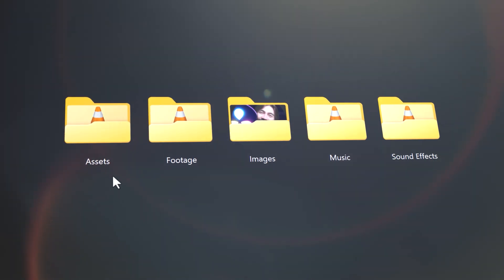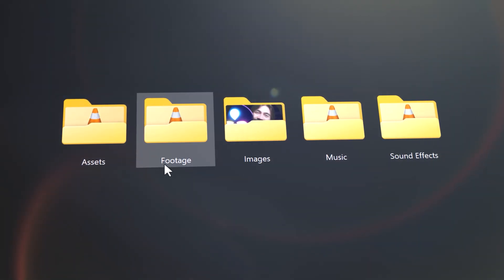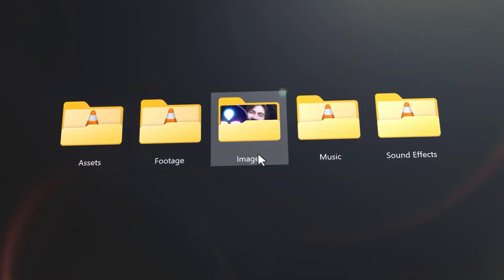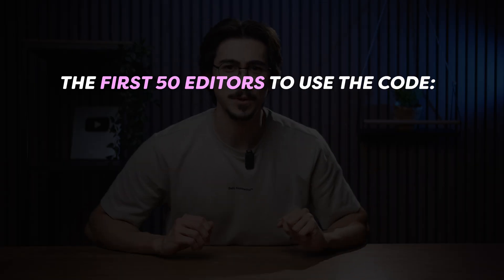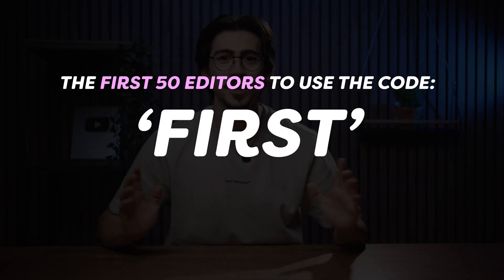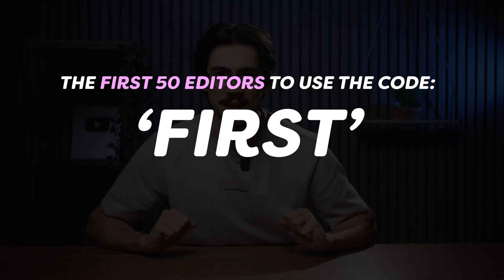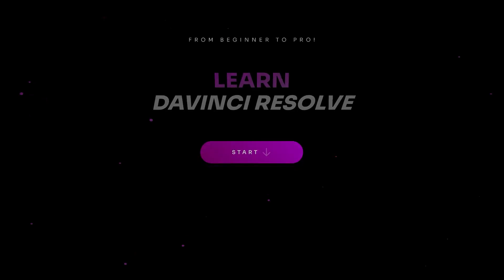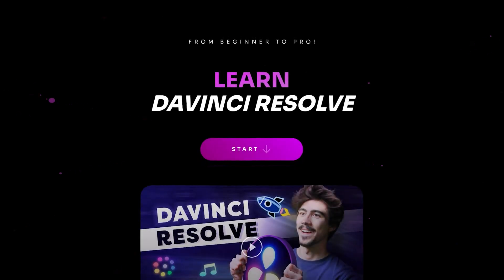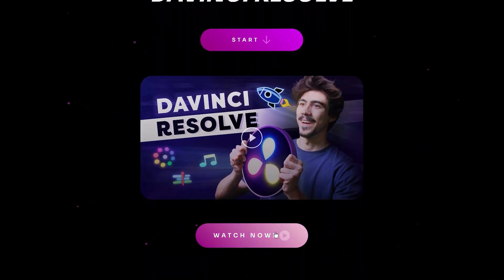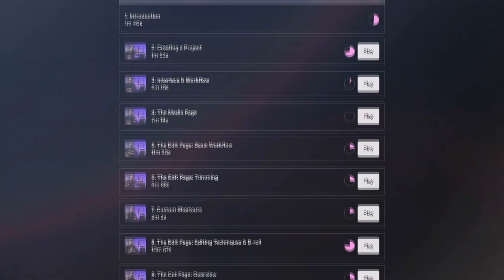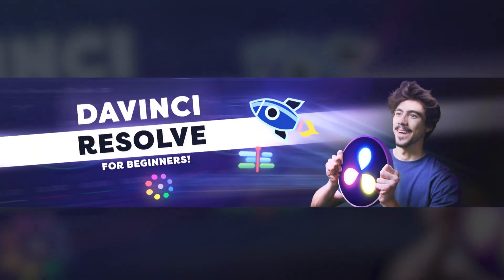Plus, of course, you can download all my project files and edit with me click by click. The first 50 people using the code FIRST will get 50% off. So, go check out the first link in the description down below to get started with video editing right away.